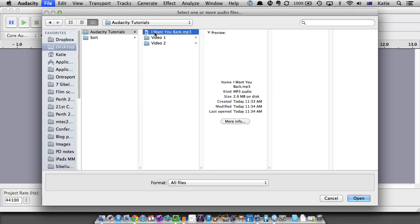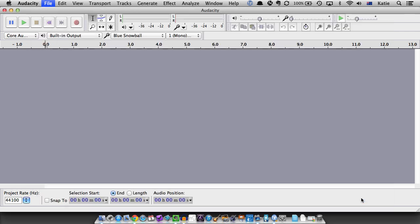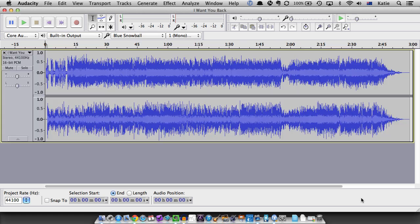Locate the audio file on your computer, select it and click Open. Wait for a moment while Audacity processes the file.